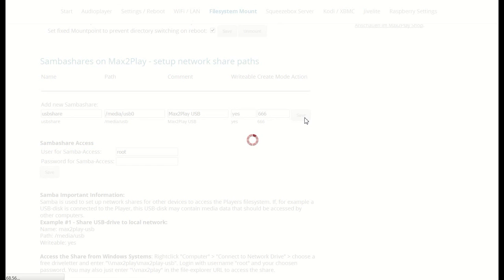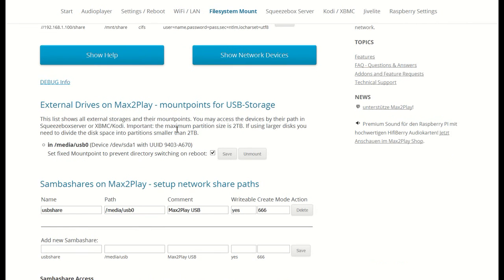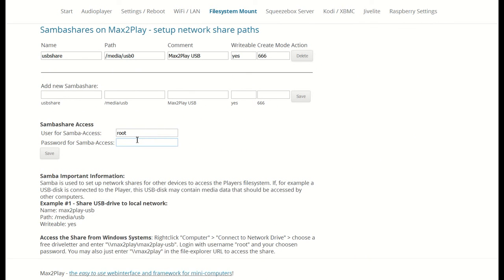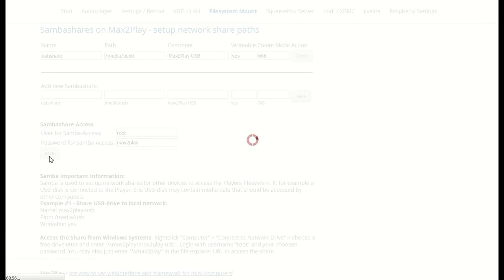However, we still need to set up a password and username for protected access. Here, we can just use max2play as the password and root kept as our user. And another click on save.